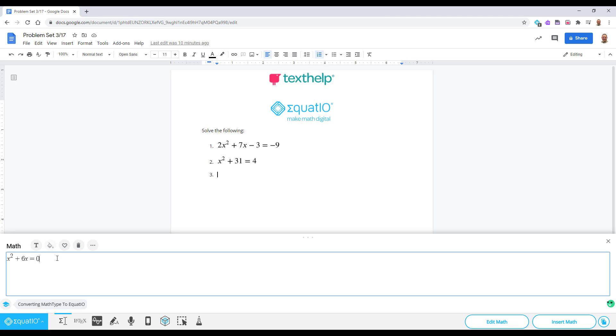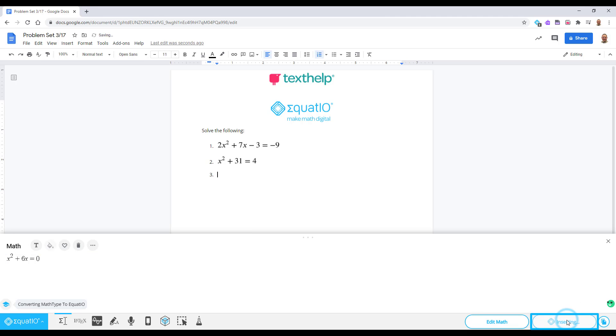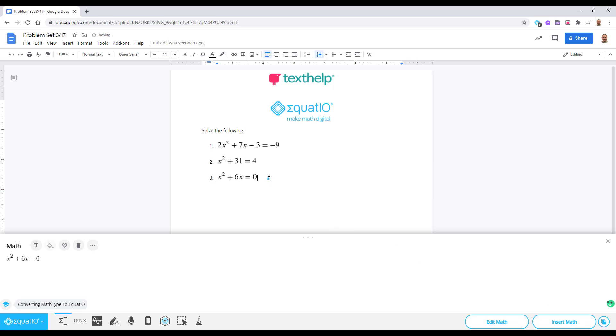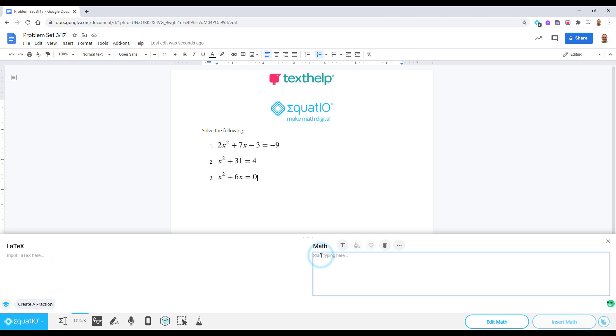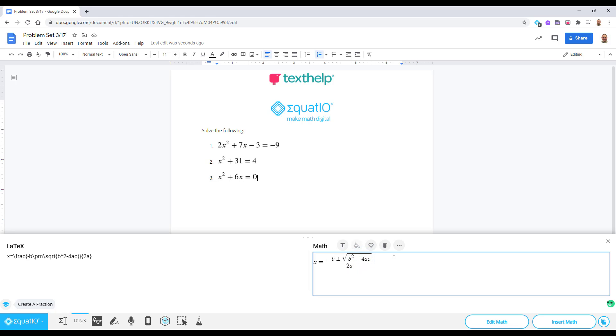When you're finished writing, just click the Insert Math button to put it right into your document. The LaTeX Editor is perfect for advanced users who want to use LaTeX to create math expressions. You can also choose from pre-built expressions and just insert the values you want to use.